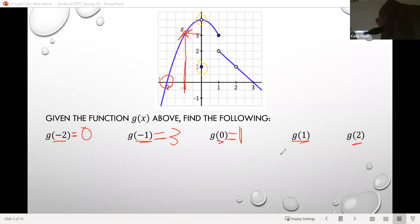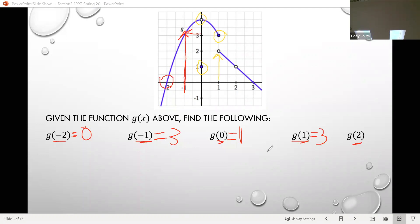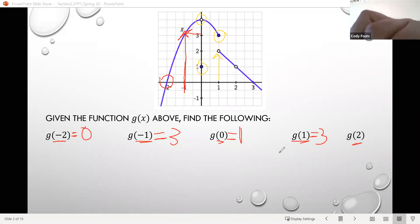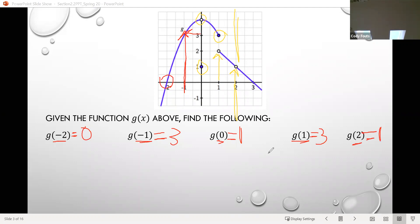Similarly, looking for the output when we input 1: starting on the input axis and going up, there's a dot there at 2, but notice that's an open dot, so that's not it. Looking up, we see a closed dot, so the output value when we input 1 is 3. For g of 2, we go up from 2 to the graph and see an open dot, but up above and below there's nothing else — no closed dots. So the output value does not exist; the function is not actually defined there.